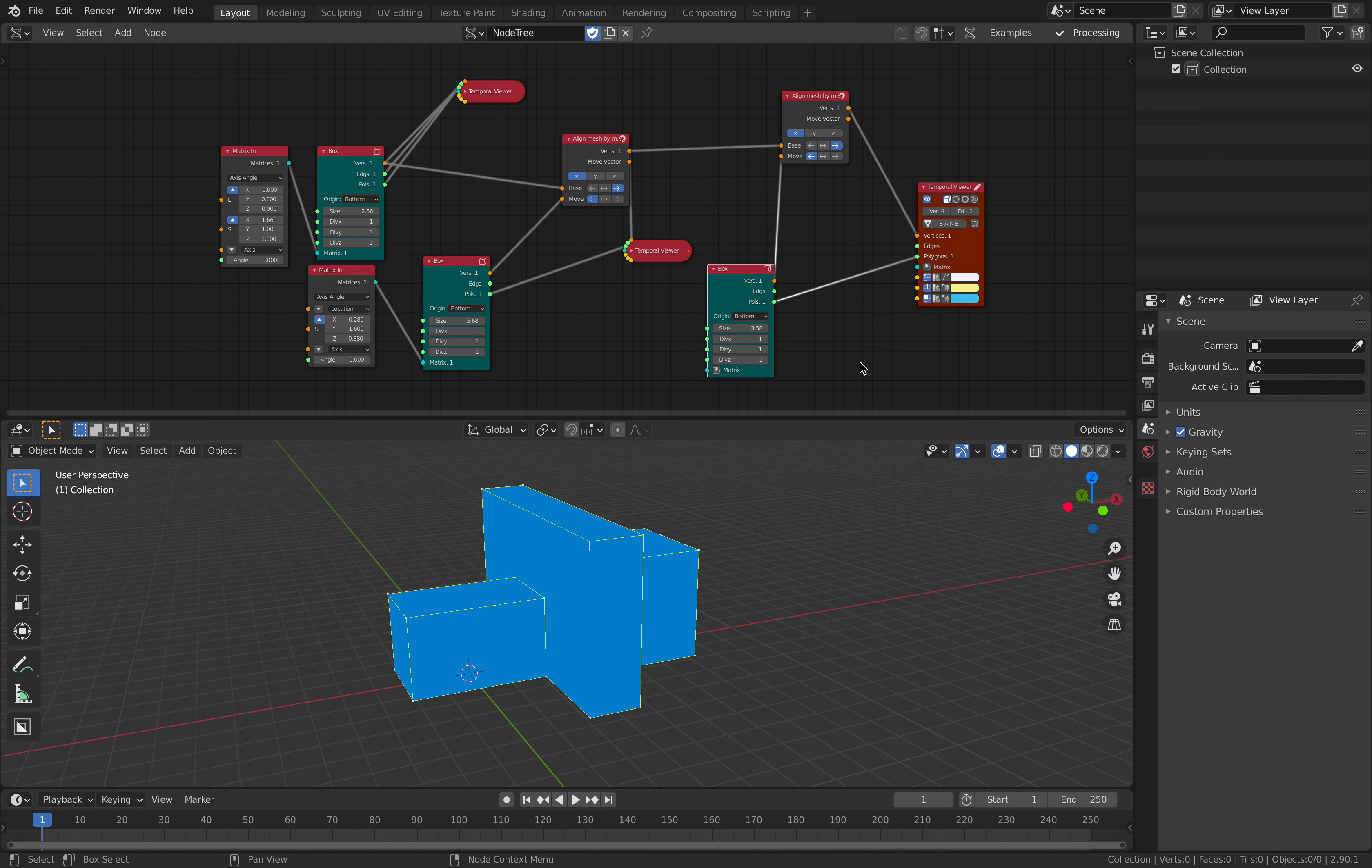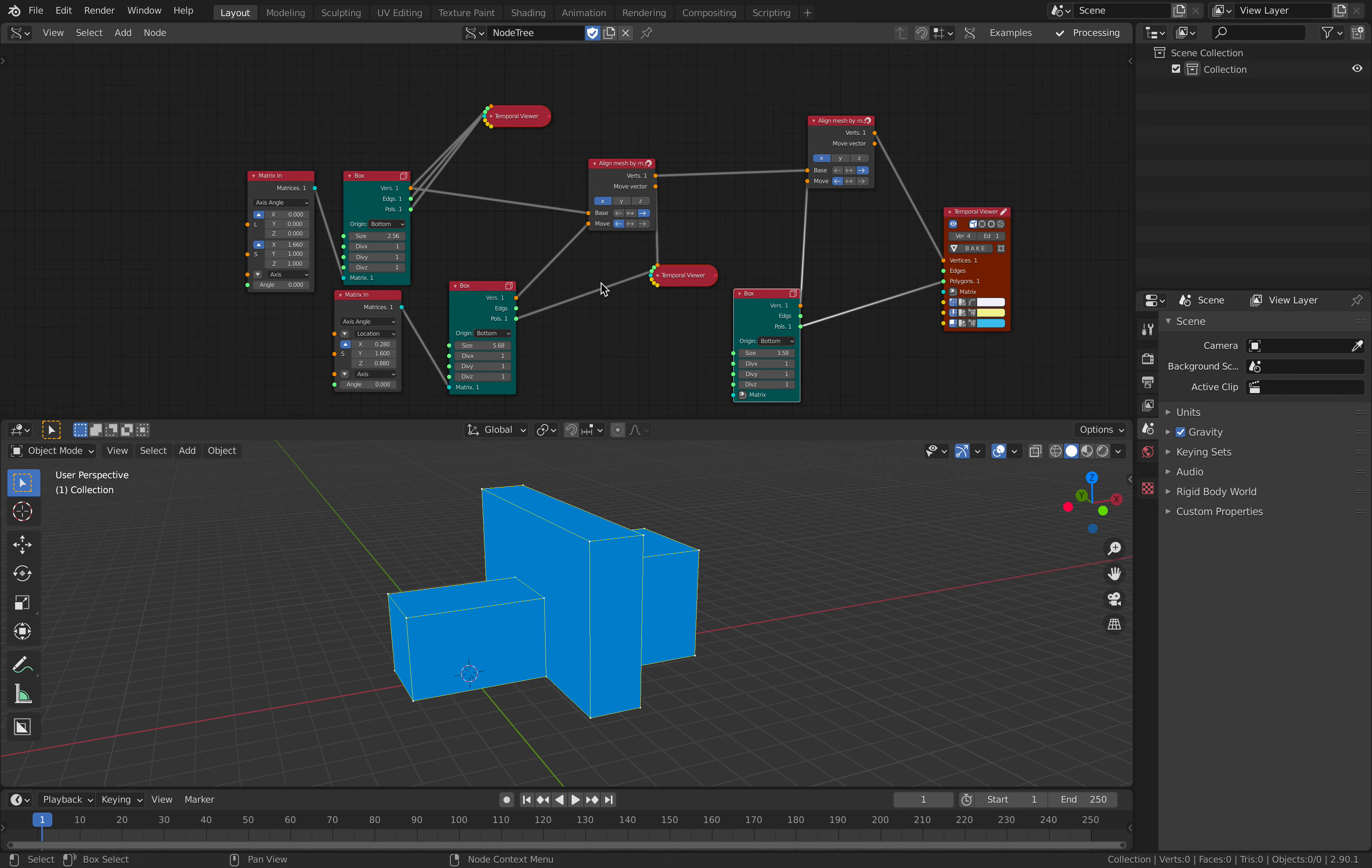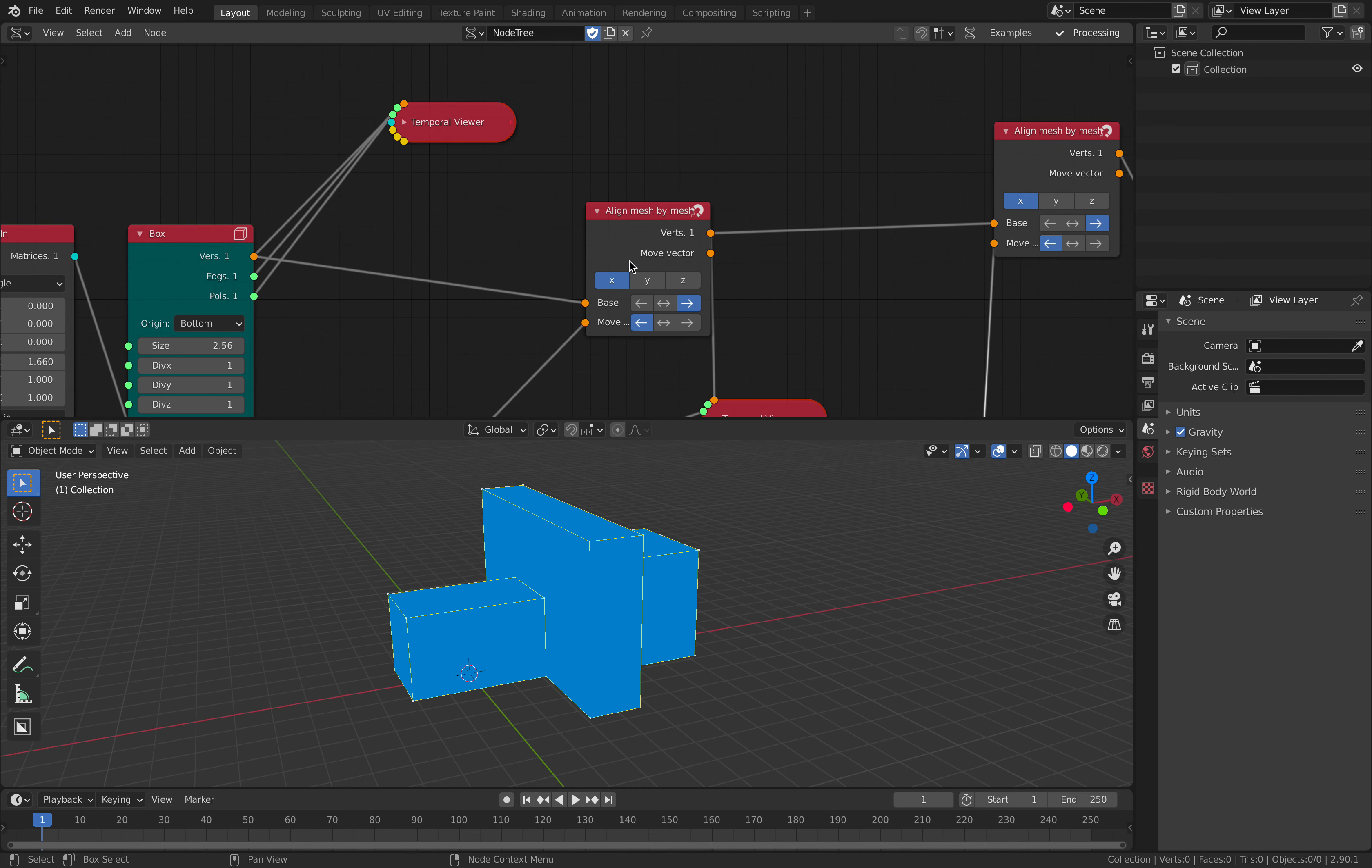Hello, welcome back to Breno Sushi Left Nodding. In this episode, I'll be using an interesting node in Geometry Nodes called Align Mesh by Mesh.